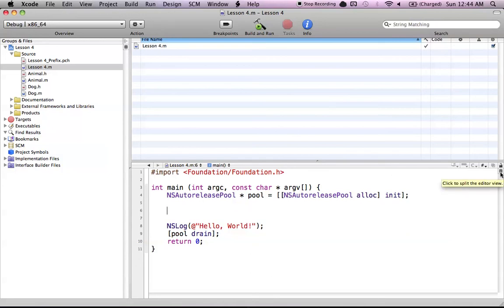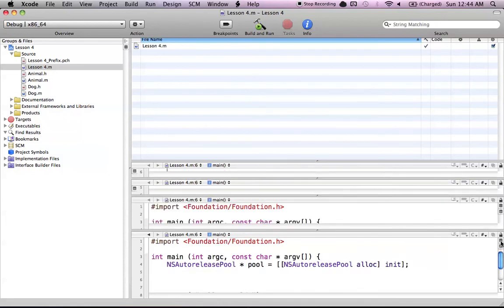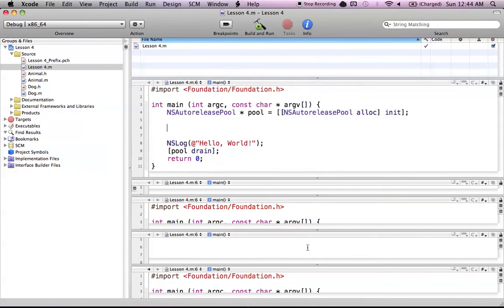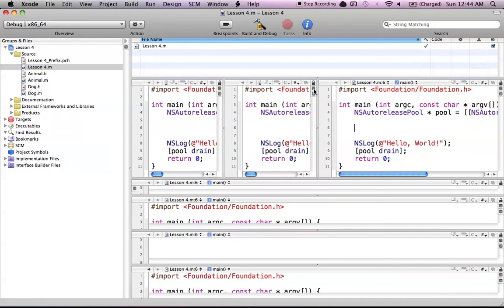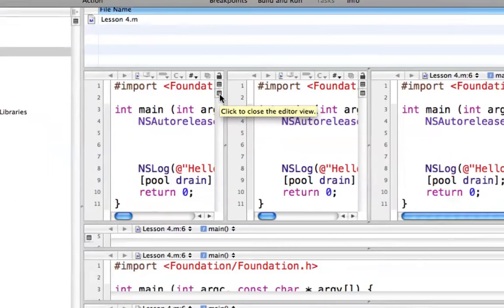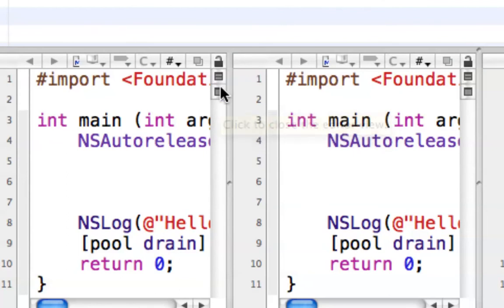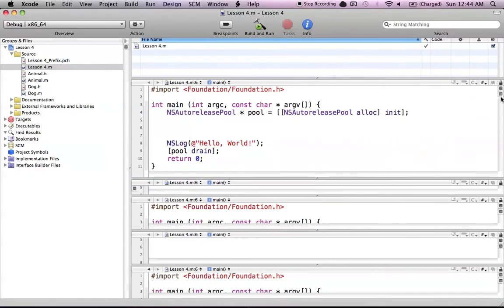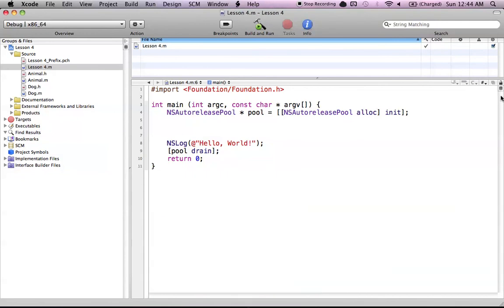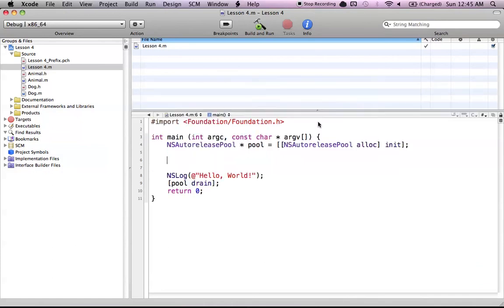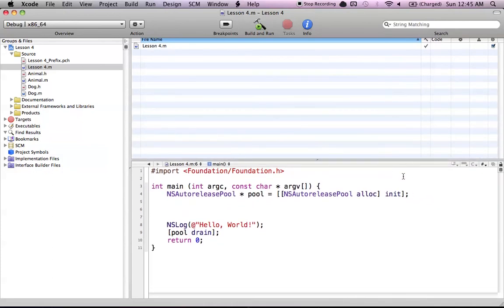Now there's the Split Editor View button, which basically just splits your editor. It can get extremely annoying, as you can see. I can even split this vertically or horizontally — if I hold down the Option key and hit the Split button, it splits it the other way. If you hit this big window button, it will unsplit the editor, and basically adds everything back together.